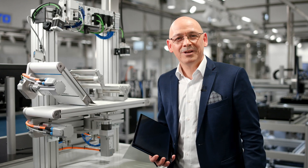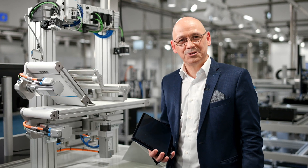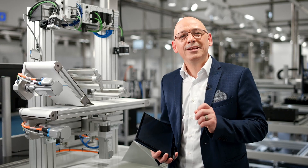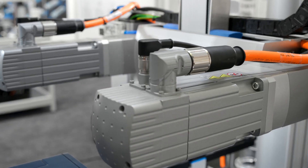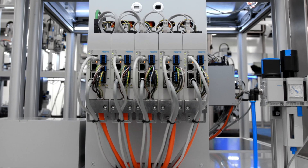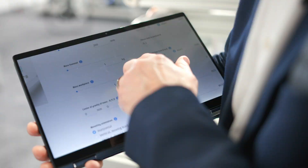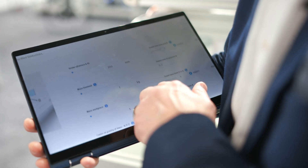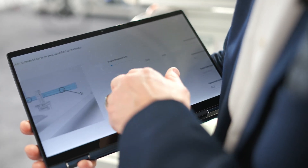To reduce your risk on selecting components, you need a tool that chooses the optimum size of motor and drive, so you're not paying too much for oversized equipment. Enter electric motion sizing software from Festo.